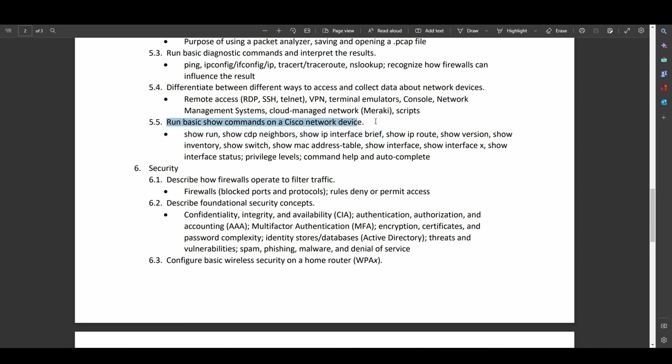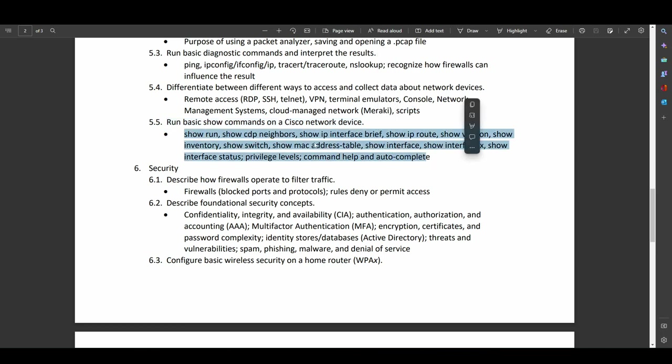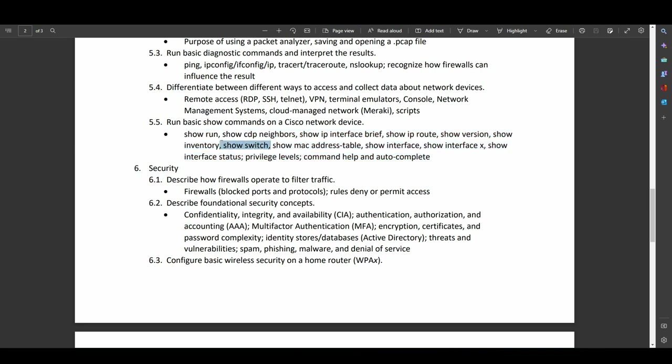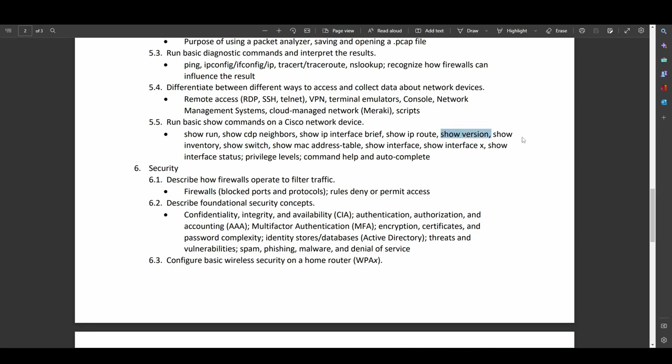All right, running basic show commands. So all of these show commands, these are extremely important. Show switch is really important if you're doing things like switch stacking. Show version is kind of glossed over a lot, but it's very helpful in a lot of cases. Things like knowing your privilege levels. If you don't know the difference between user exec, privilege exec, and global config, you're probably not going to have the easiest time working with these.